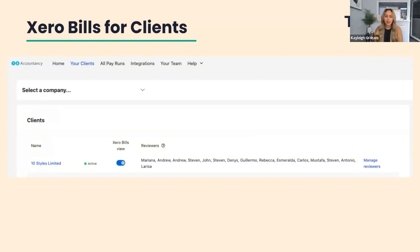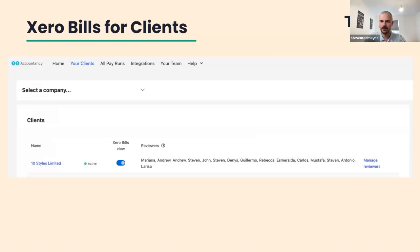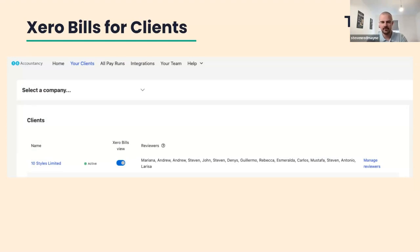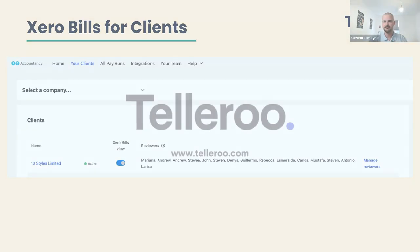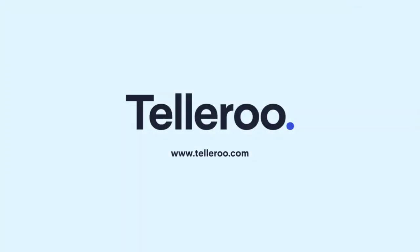That is it in terms of updates this time around. Stephen, have we missed anything? Is there anything that people should be keeping their eyes peeled for moving forward? That's it for our latest release, but we're working hard internally on our next sprint. We're going to do a lot of work on FX, including new routes, and a lot of work internally on fraud as well, helping prevent that for our clients and ensuring that the payments they make from Telleroo are as safe as possible. Amazing. Thank you very much.